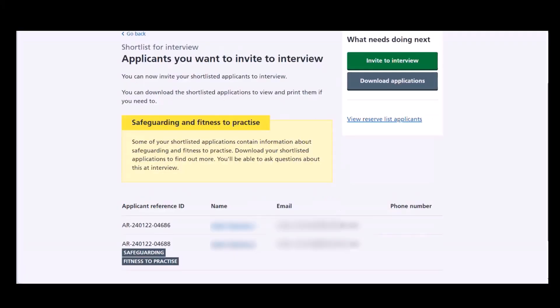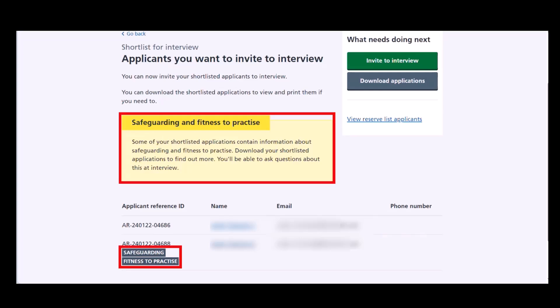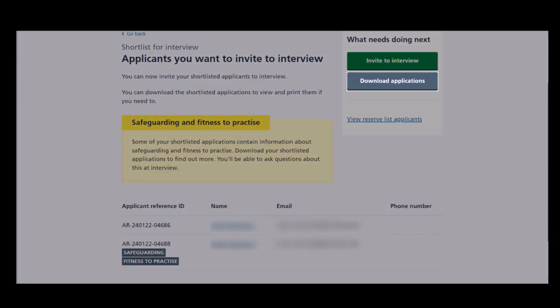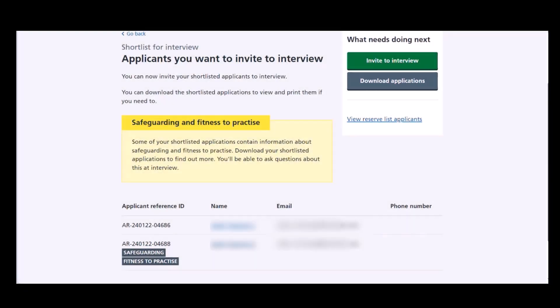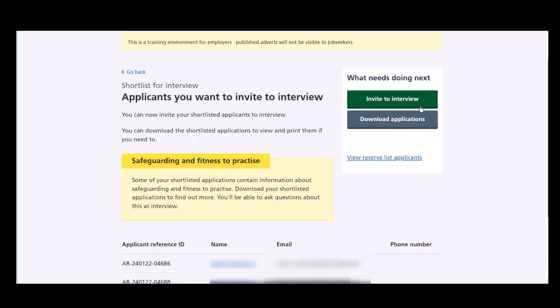You'll now be able to see if there are any safeguarding or fitness to practice labels for any of the applicants. You now have the option to download the applications you received as PDF documents, or if you're ready to start inviting your successful applicants to interview, you can do this by selecting the Invite to Interview button. You have now finished shortlisting your applicants and are ready to invite them to interview.